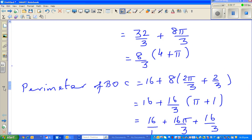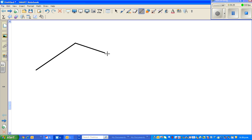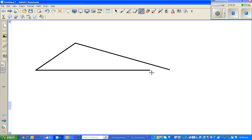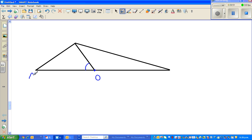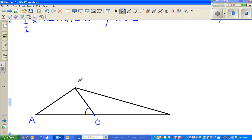Let me draw the figure again. This is the triangle: this is the center, this is A, B, and C — B is on the arc. So this is your B, this is your C, and we know this angle is π/3. I'll continue this in the next video.